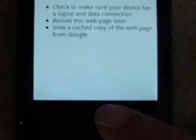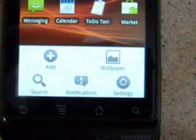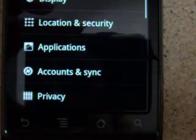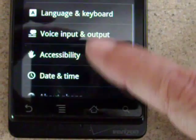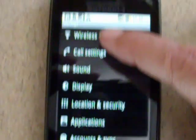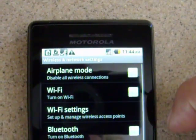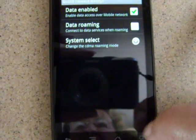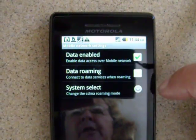Now if we go to home, we have the home key and the settings, and the wireless and network settings, mobile networks, and data roaming. Notice it's off.